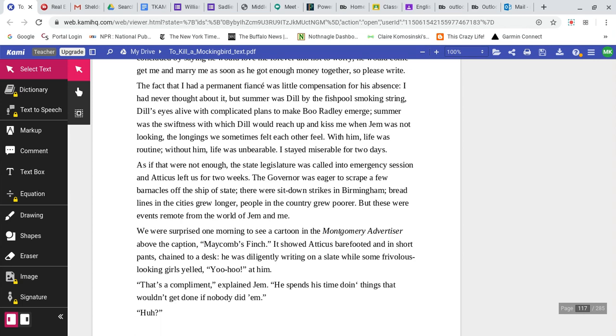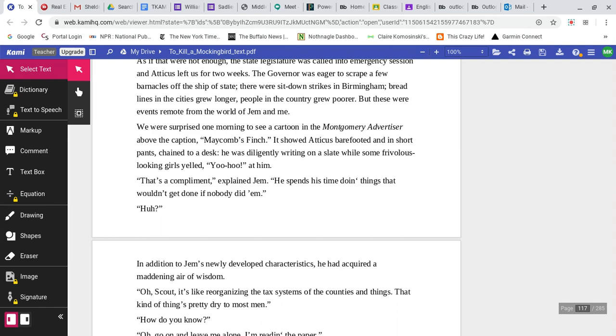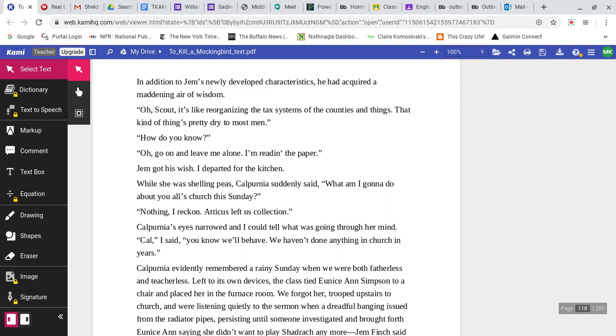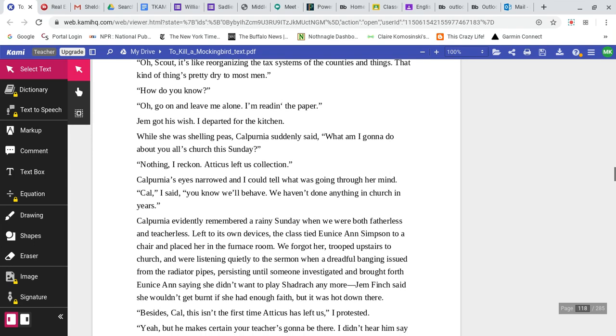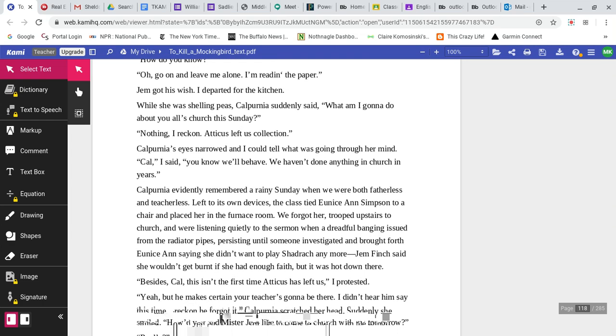I stayed miserable for two days. As if that were not enough, the state legislature was called into emergency session, and Atticus left us for two weeks. The governor was eager to scrape a few barnacles off the ship of state. We were surprised one morning to see a cartoon in the Montgomery Advertiser showing Atticus barefooted and in short pants, chained to a desk, diligently writing on a slate while some frivolous-looking girls yelled yoo-hoo at him. That's a compliment, explained Jem. He spends his time doing things that wouldn't get done if nobody did them. In addition to Jem's newly developed characteristics, he acquired a maddening air of wisdom. Jem got his wish. I departed for the kitchen.